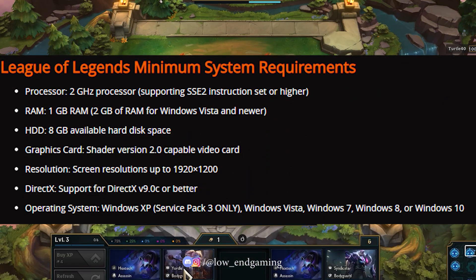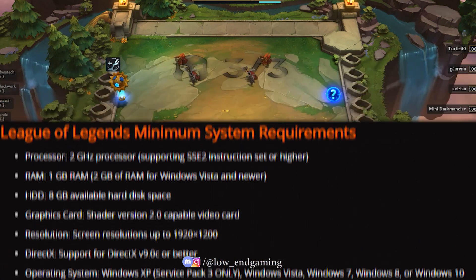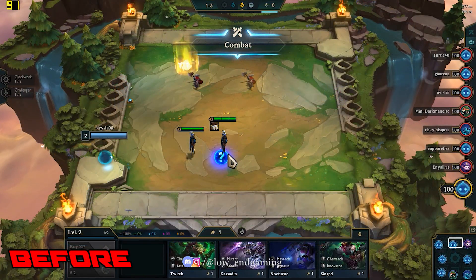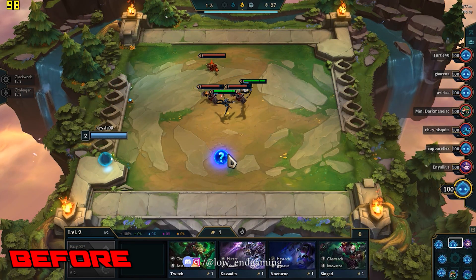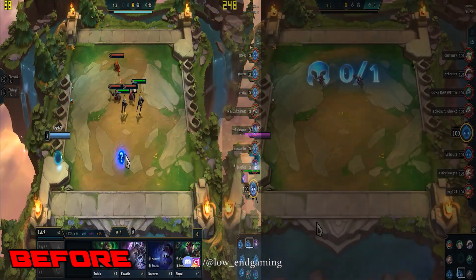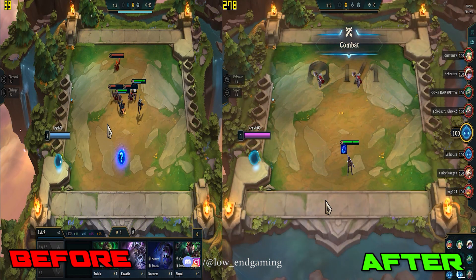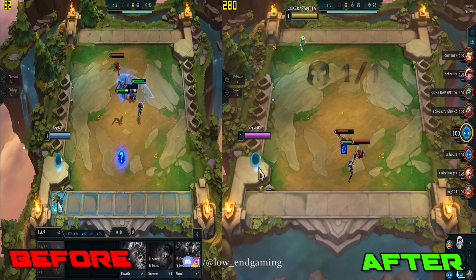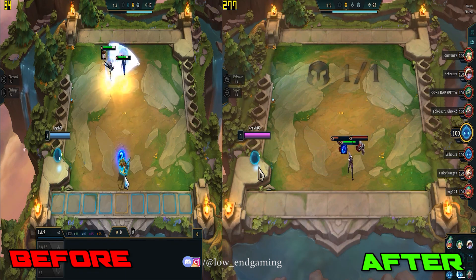These are the minimum system requirements to play this game, which compared to other games is very low. This was how League of Legends was working before any optimizations and tweaks, but this is how it works after doing all the steps shown in this video. As you've seen the results, let's see the process and get started without wasting any time.